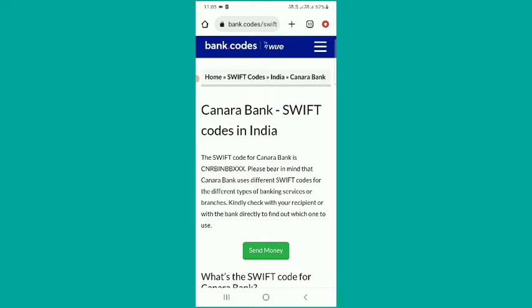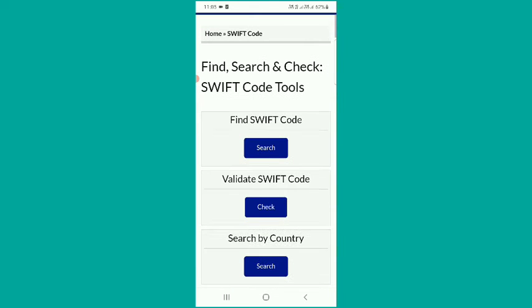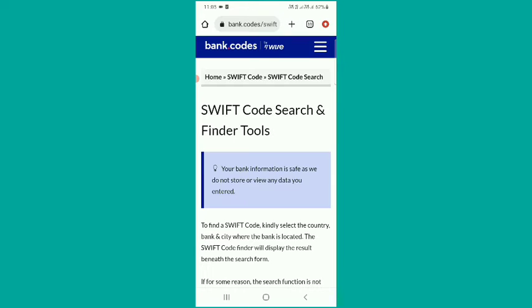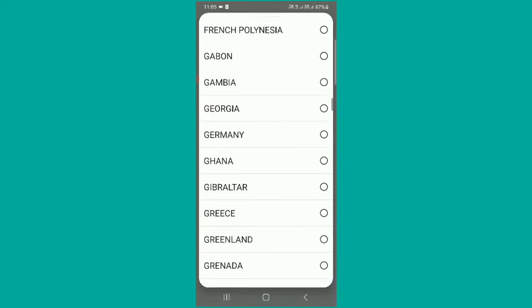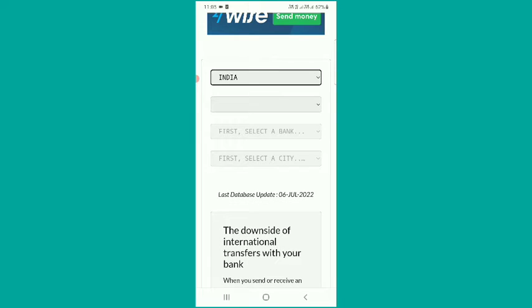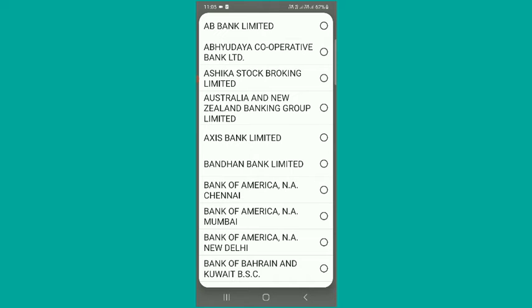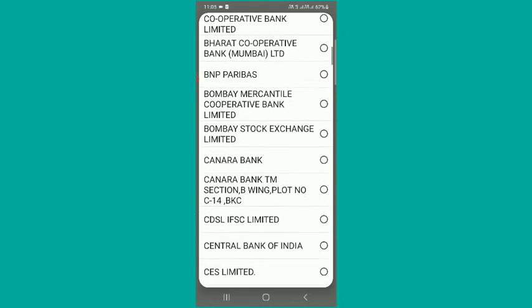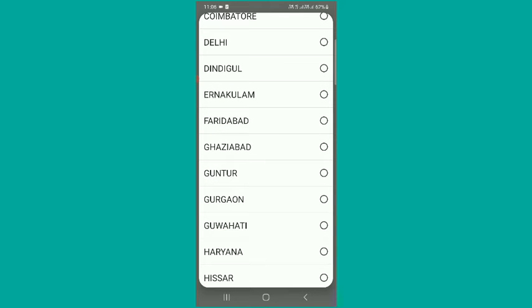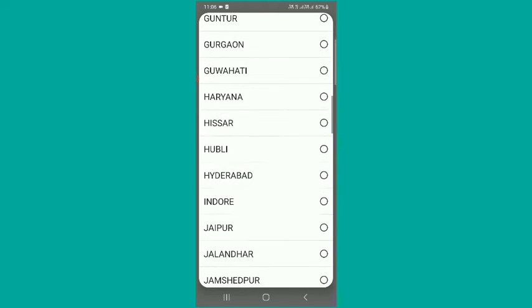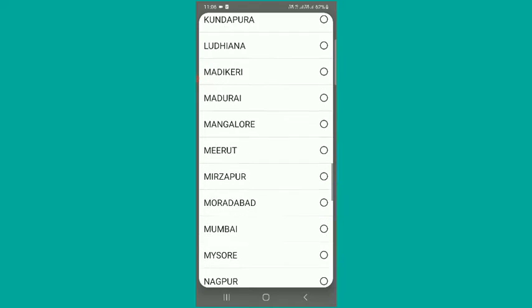If you like any bank, please comment below. If you want to check, please check the same question. If you want to search, please check the same question. So let's see if you have a bank like this.